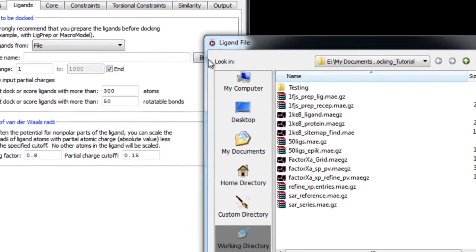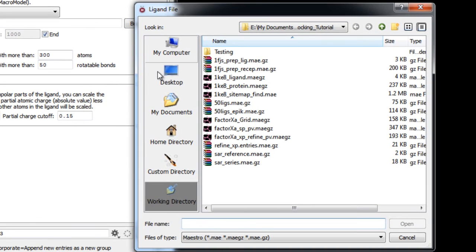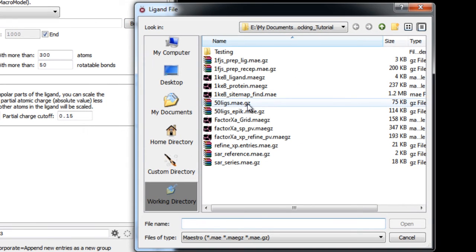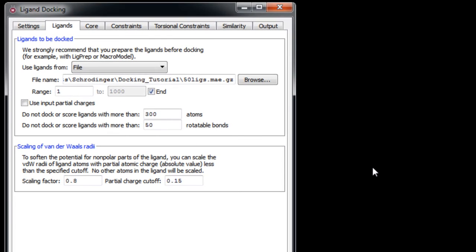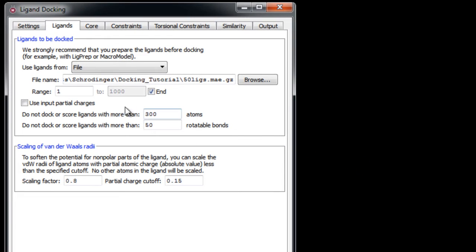We'll click Browse and import the file 50ligs.mae.gz. This file contains 50 unique ligands. Partial charges for the ligand are obtained from the force field, but if you want to use pre-generated partial charges from some other source, you can check on this option.